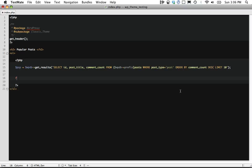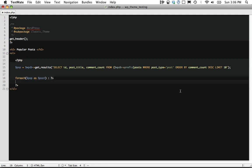Okay. So now let's just filter through that. So we'll say foreach $popular_posts as $post. We can continue here and end foreach.